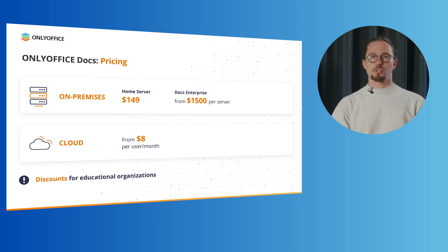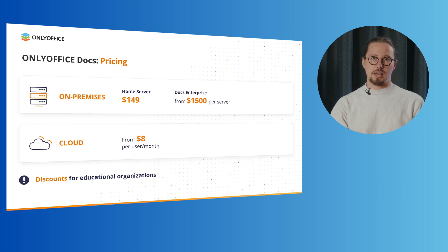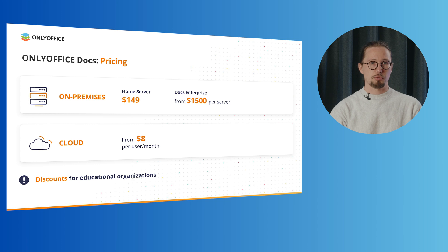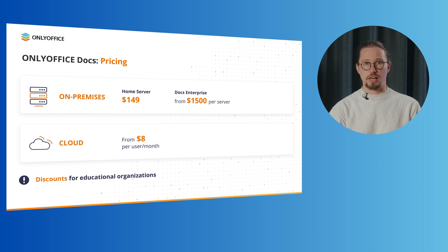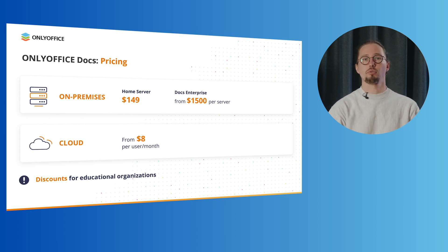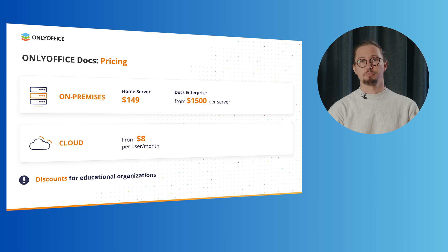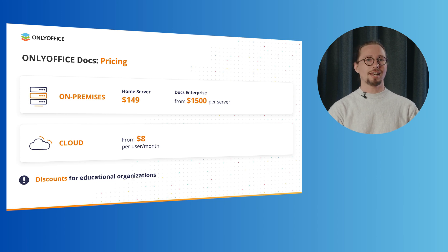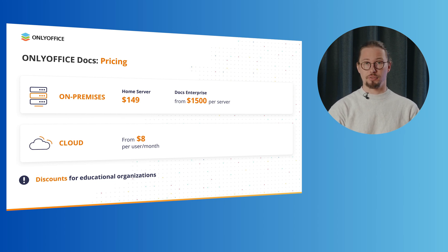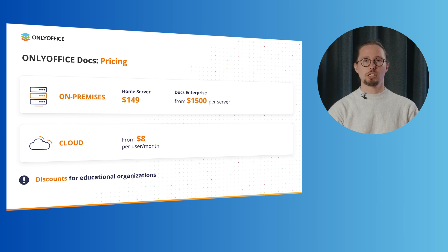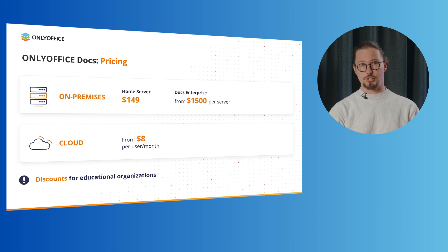OnlyOffice docs offers affordable and flexible plans to meet your needs. Choose between on-premises options like HomeServer for just $149 or Docs Enterprise starting at $1,500 per server. Prefer the cloud? Plans start at $8 per user per month. We also provide special discounts for educational organizations.